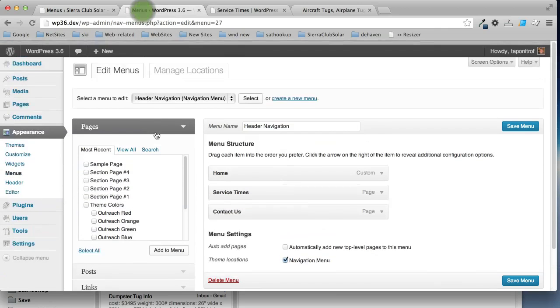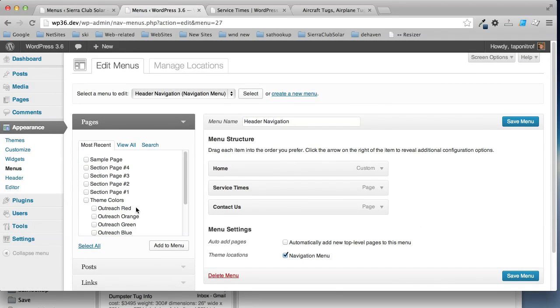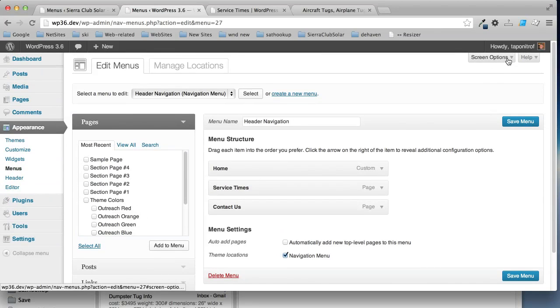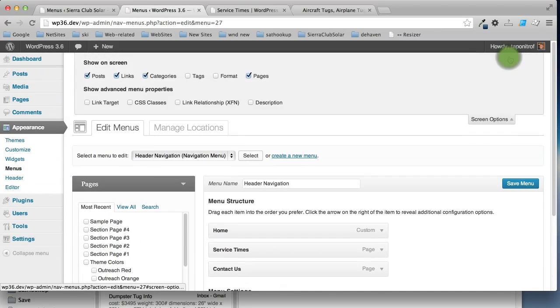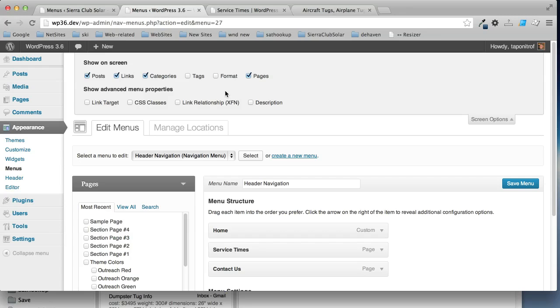Also, one other thing, if you want to add posts, by default they don't show up in the selection, so you need to click on screen options and make sure that show on screen has posts selected or any other items that you'd want to be able to select.